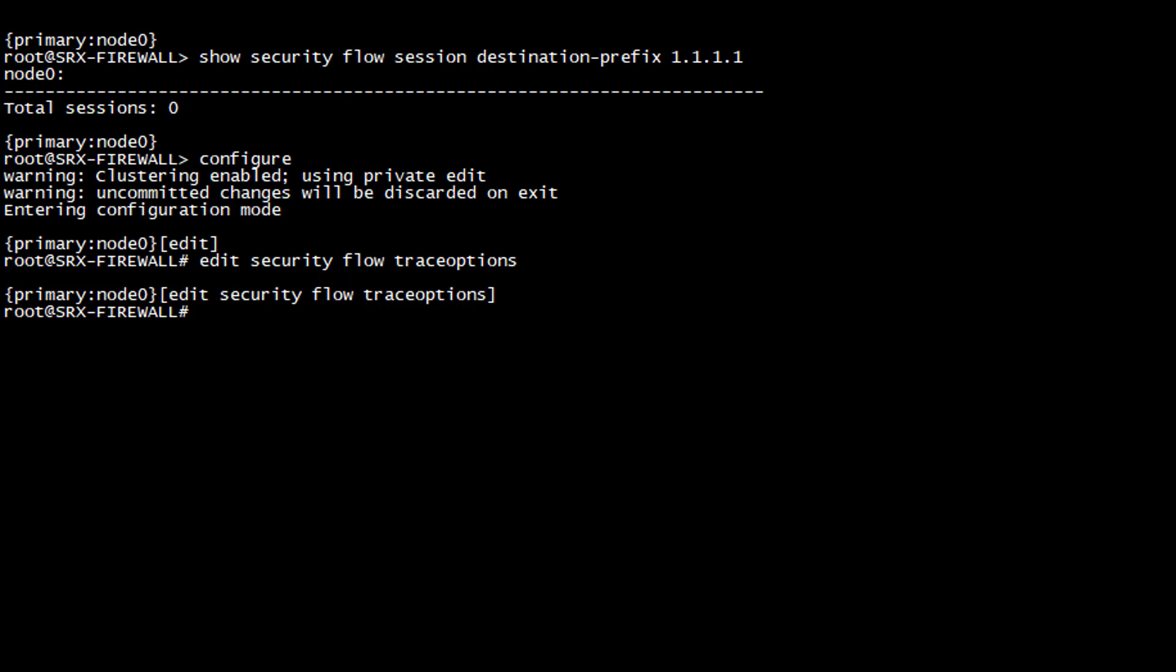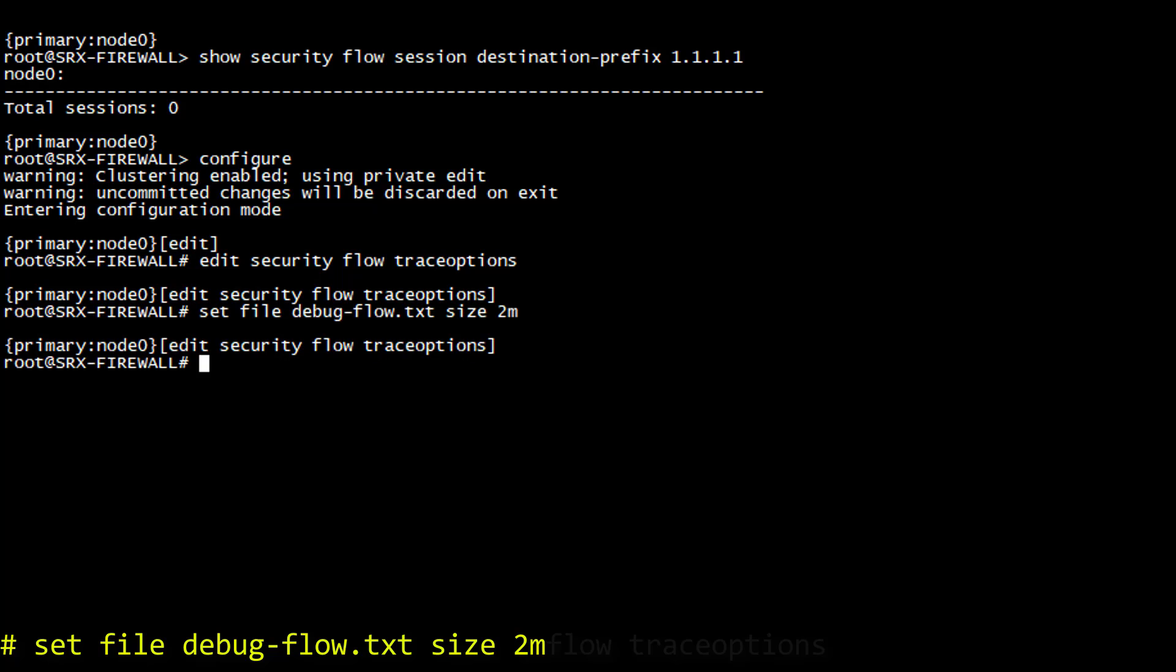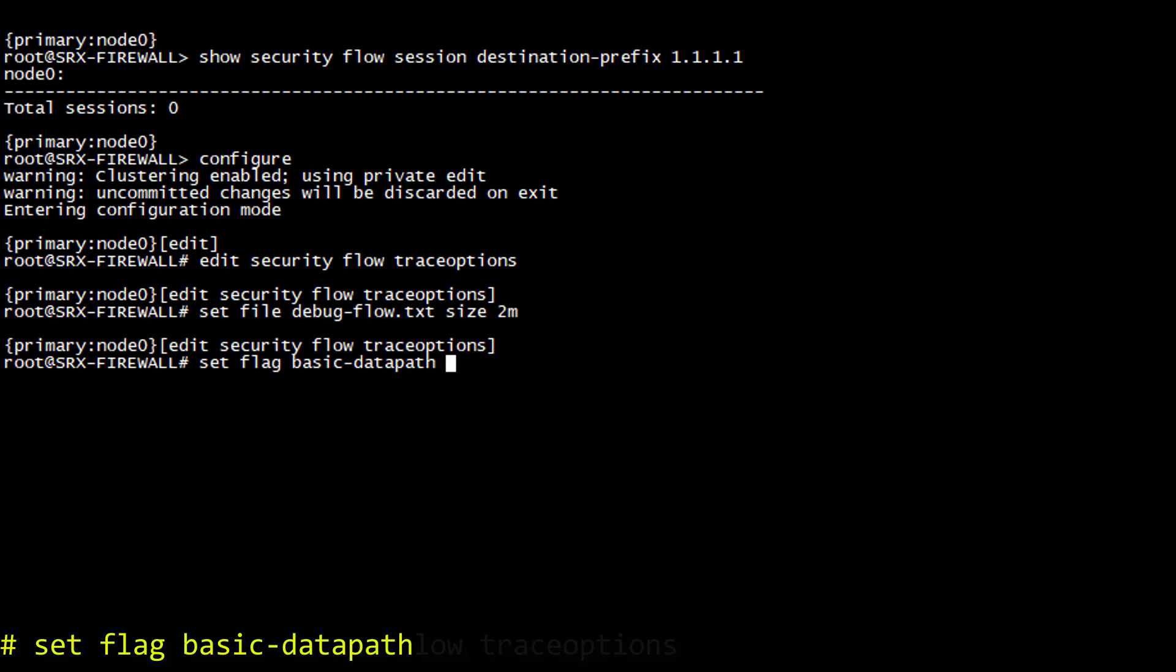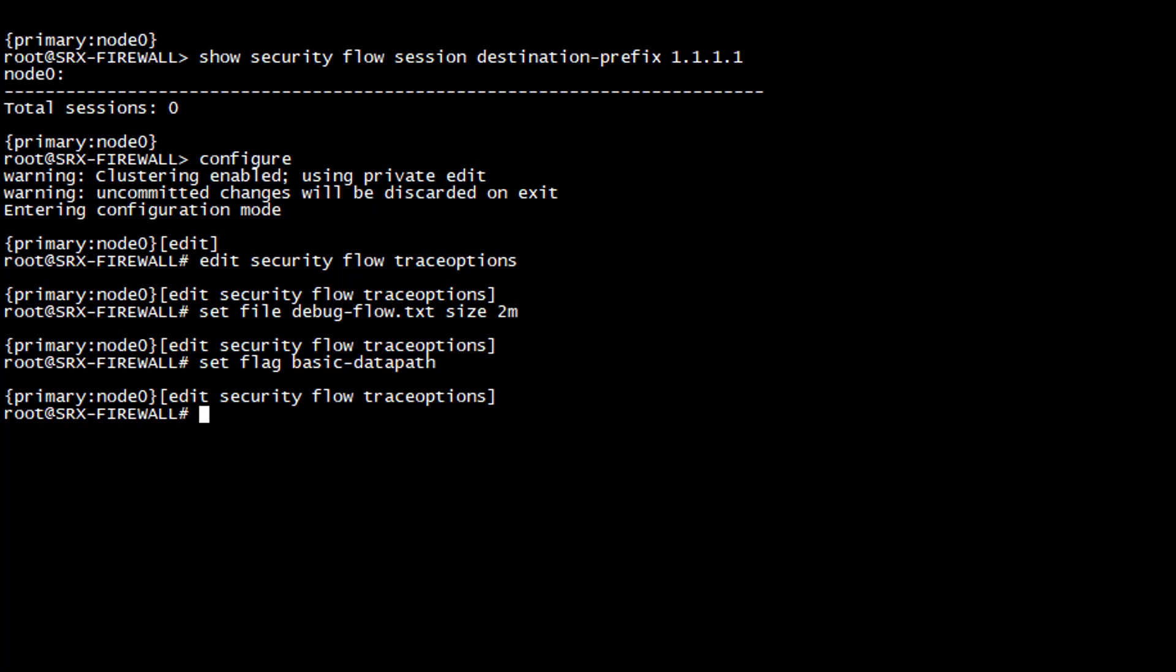Number one is the file where we want to save the debug output and also the maximum size of this file. Number two, the flag which basically defines the processing step we are interested in, and we use basic-datapath here. It means we want to capture information during packet processing in the stateful inspection engine.